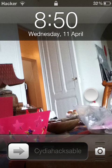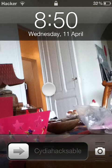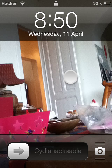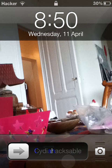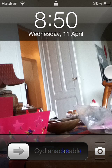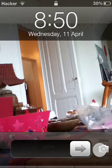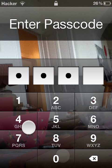Cydia Haxable here. In this video I'll be showing you how to change the text instead of the slide to unlock — as you see mine says Cydia Haxable — and I'll also be showing you how to add color, as you see mine is blue. So yeah, this is what the video is about.